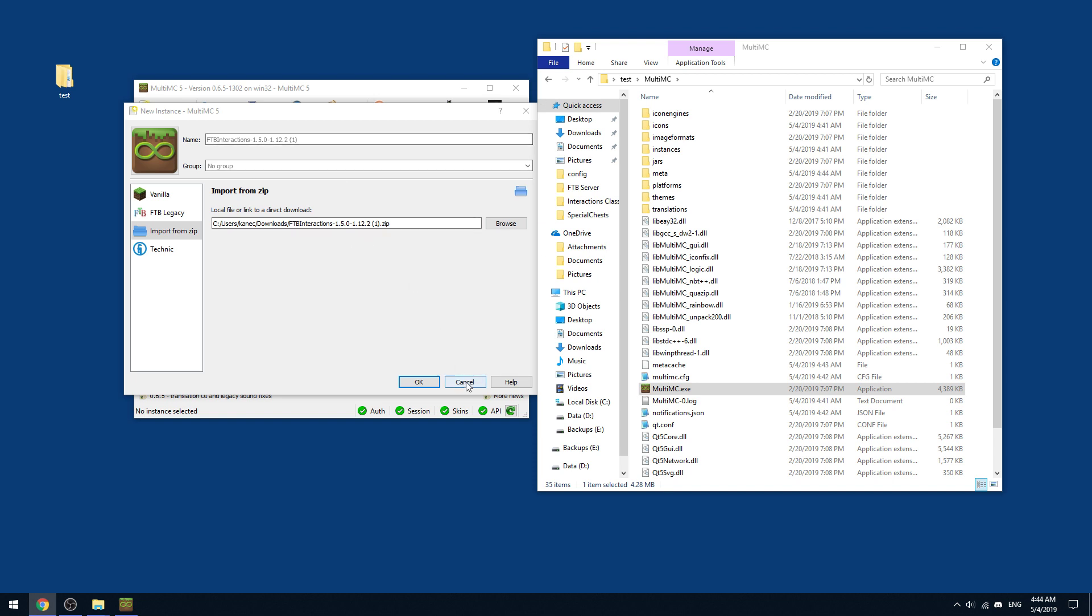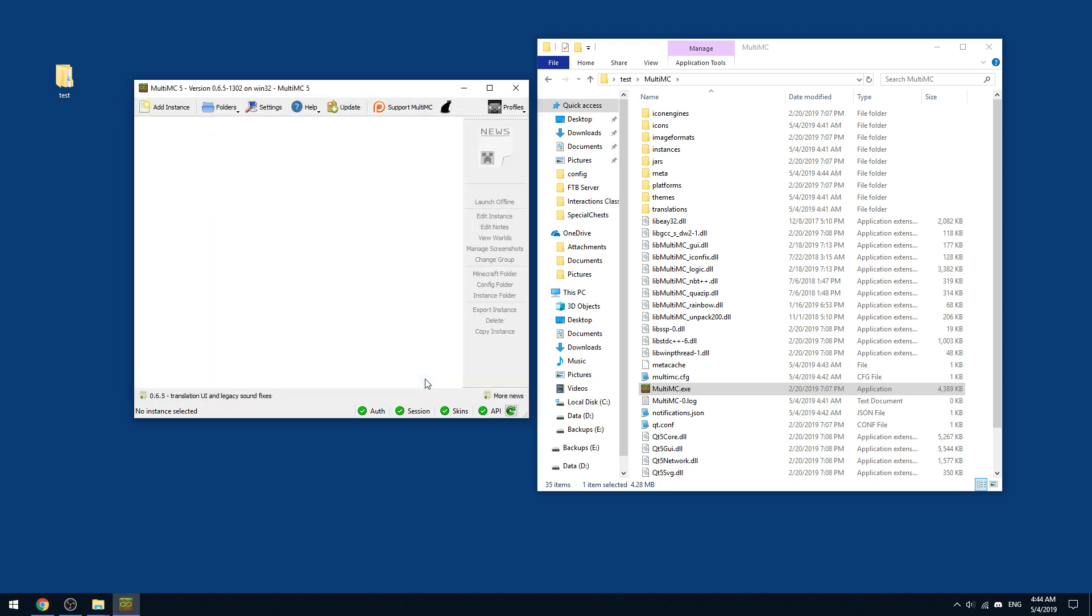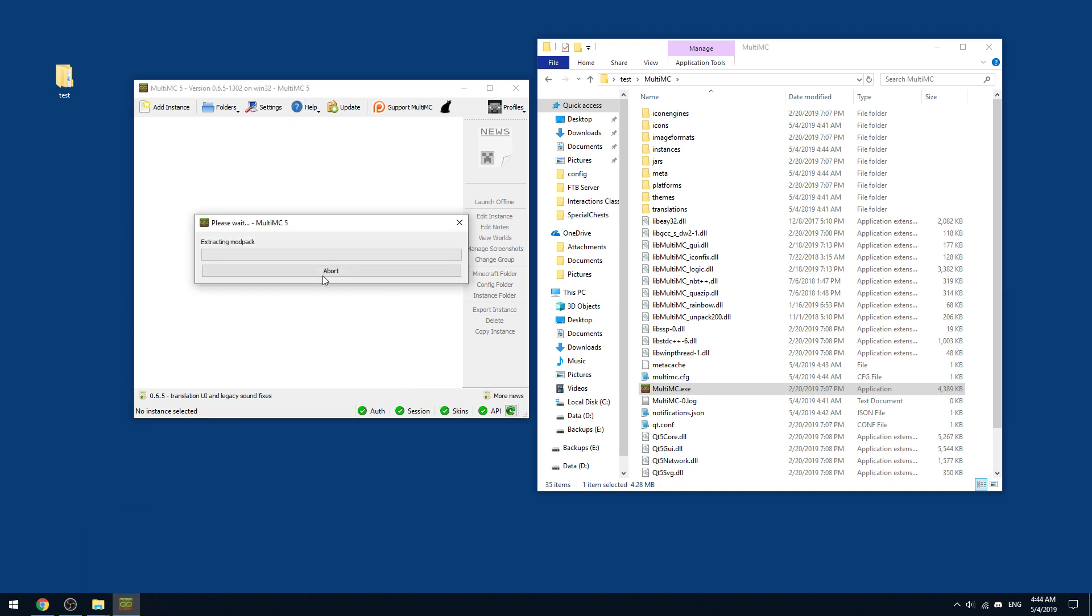It will show this little window and you're going to go OK. And then basically what it's going to do is it'll probably lag for a second and then it should show up a window. And then it's going to start extracting the modpack. So first it'll extract the modpack and then it will start downloading the mods off of Curse itself. And so it's resolving the mod IDs. And now it should be slowly starting the download process.